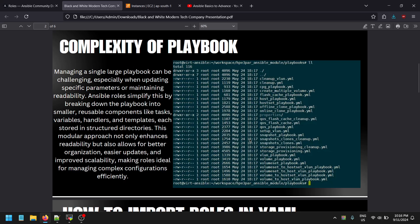If a newbie or beginner looked at that Ansible playbook, a 200-line playbook might look quite complicated. To reduce the size of the playbook and improve readability and reusability, we use Ansible roles. Managing large playbooks can be a challenge, especially updating specific parameters or maintaining readability. If you need to configure a specific parameter, you'd need to search through many lines using grep or find to locate the specific task.